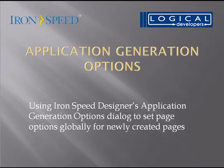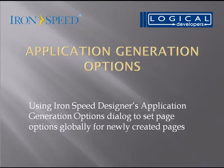Hi, I'm Paul Modiano from Logical Developers, and in this video we're going to go over application generation options, specifically using IronSpeed Designer's application generation options dialog to set page options globally for newly created pages.